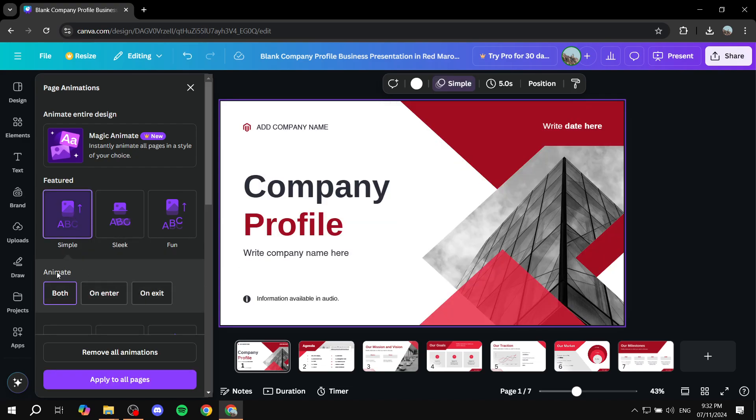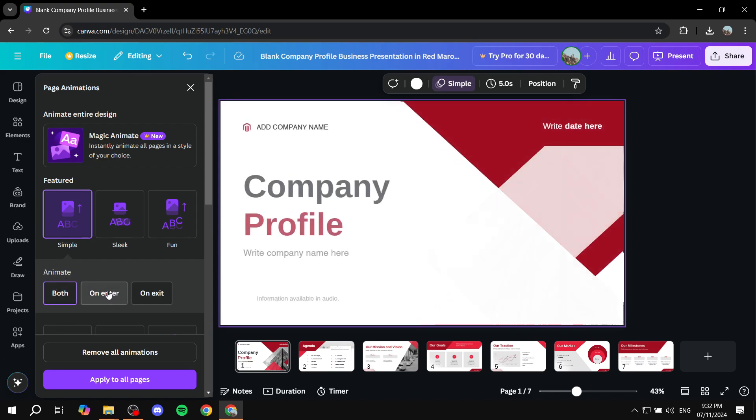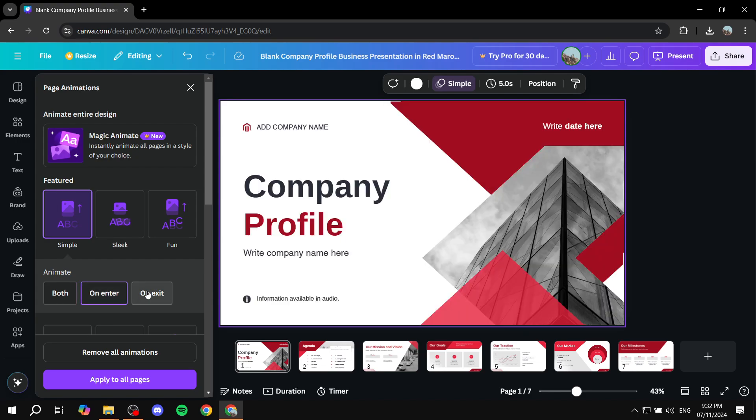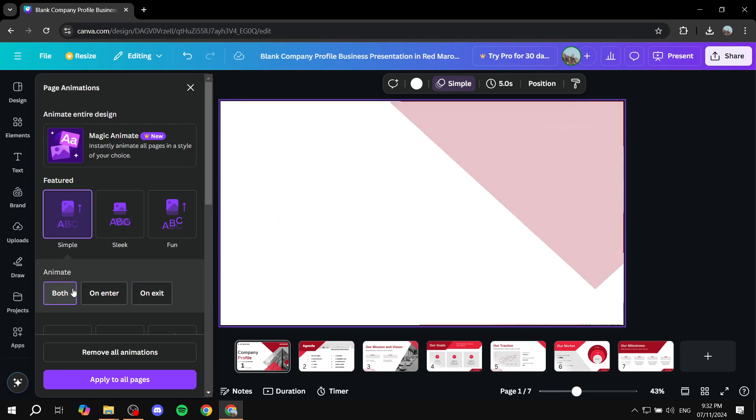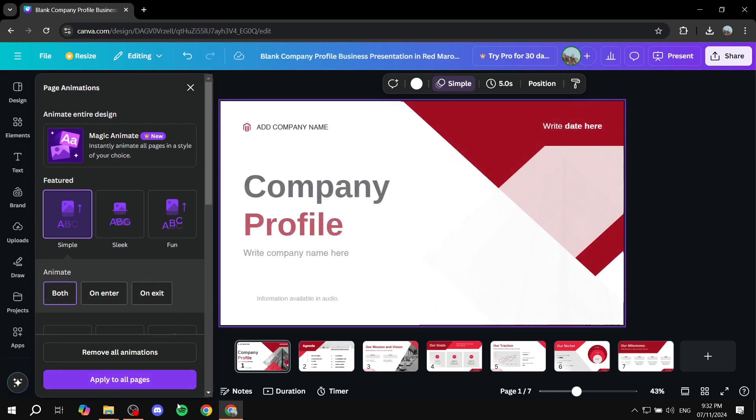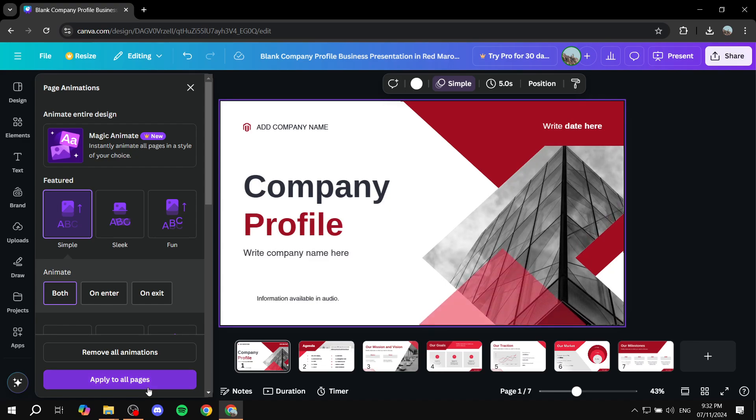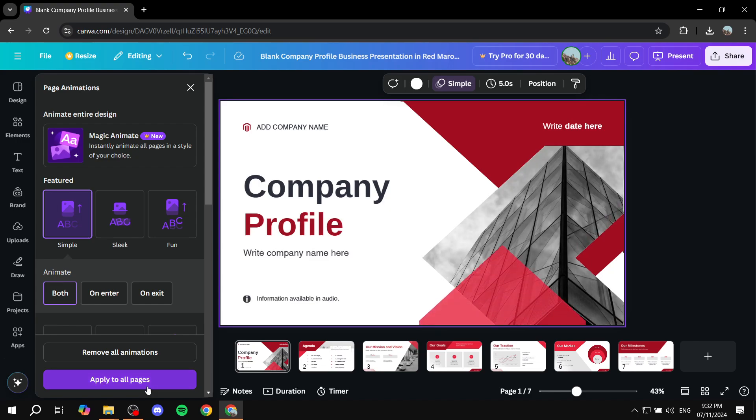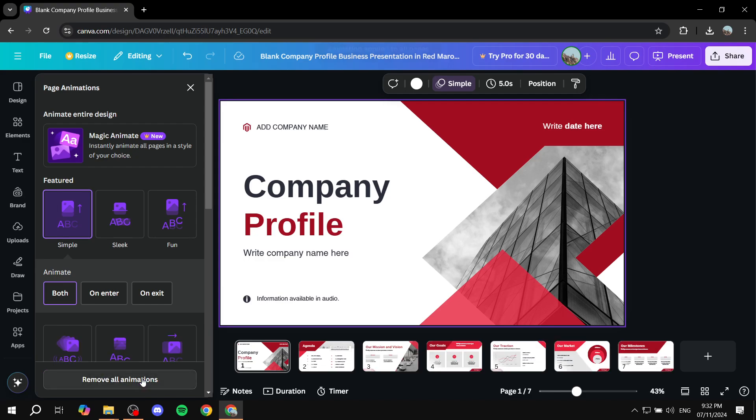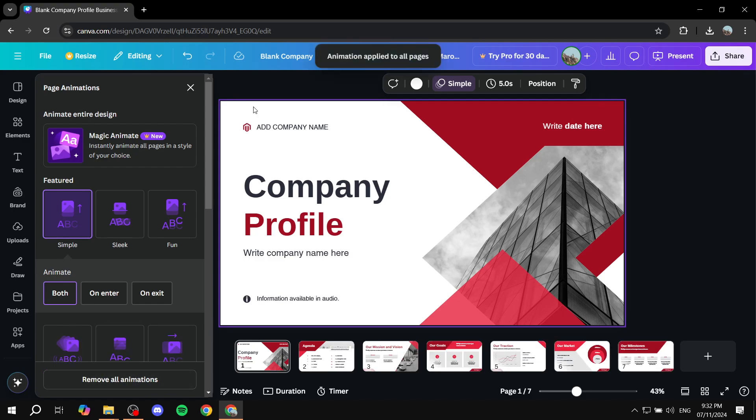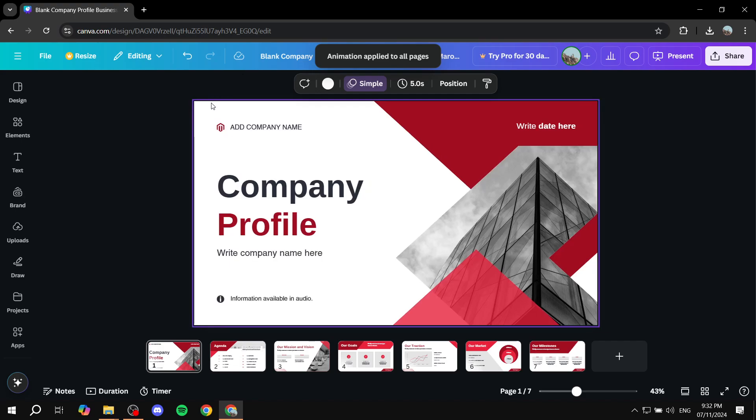you have the option to select whether it's when the animation enters or on the exits or both. And then we also have the option to apply it to all pages. So if that's what you want, you can just go and click on apply to all pages and now all of them should actually have the animation to them.